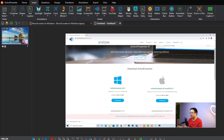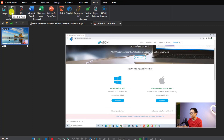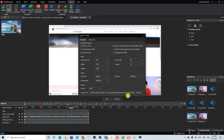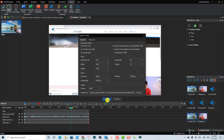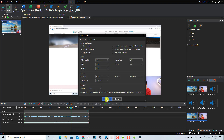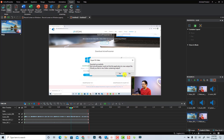If you want to export to MP4 — for example to upload to YouTube — go to the Export tab and select 'Video'. Choose the location to save your video, for example the ActivePresenter video folder. Type a name, click Save, and then click OK to export the video.